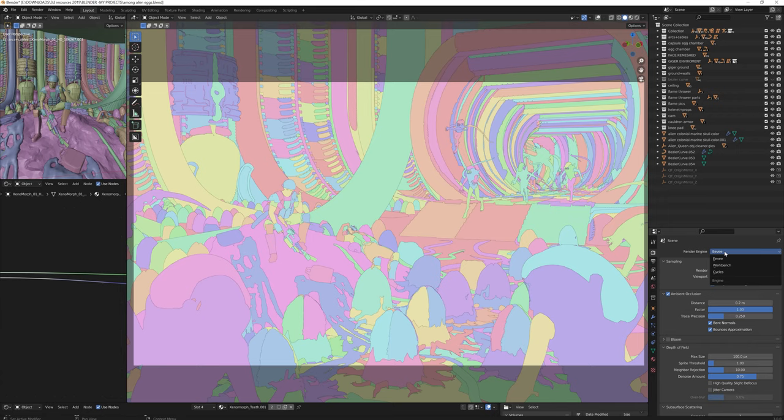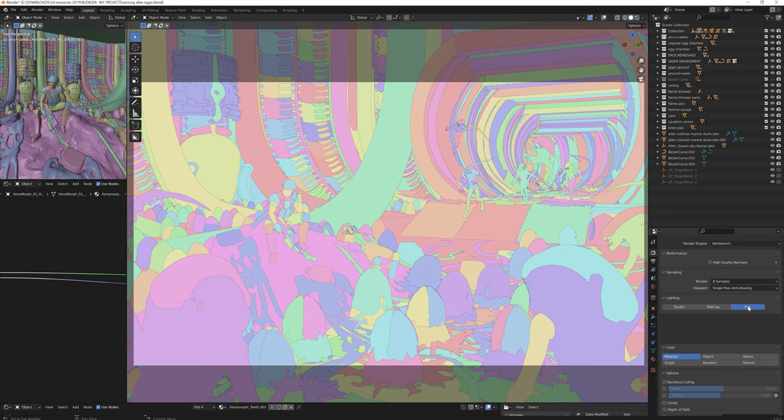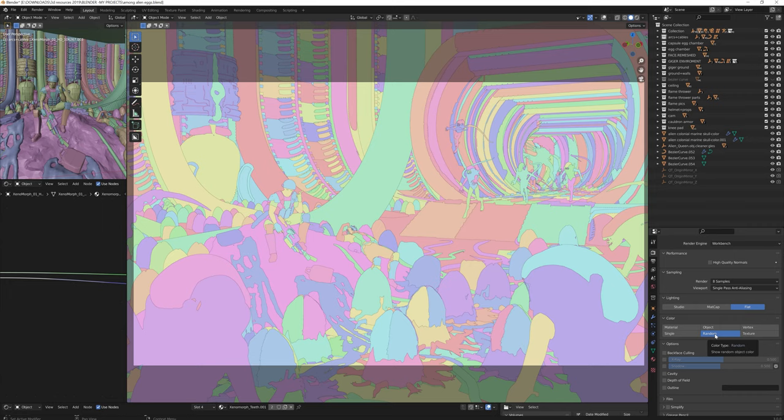Go to the render engine tab. Change it from Eevee to workbench. Set the lighting to flat. Set the color again to random. Then hit F12.